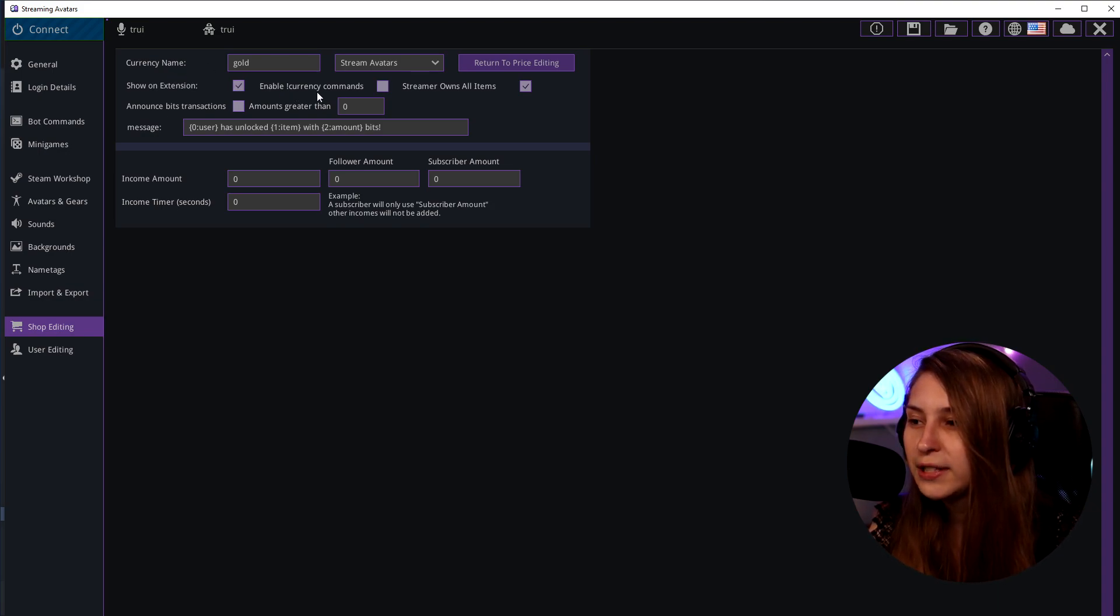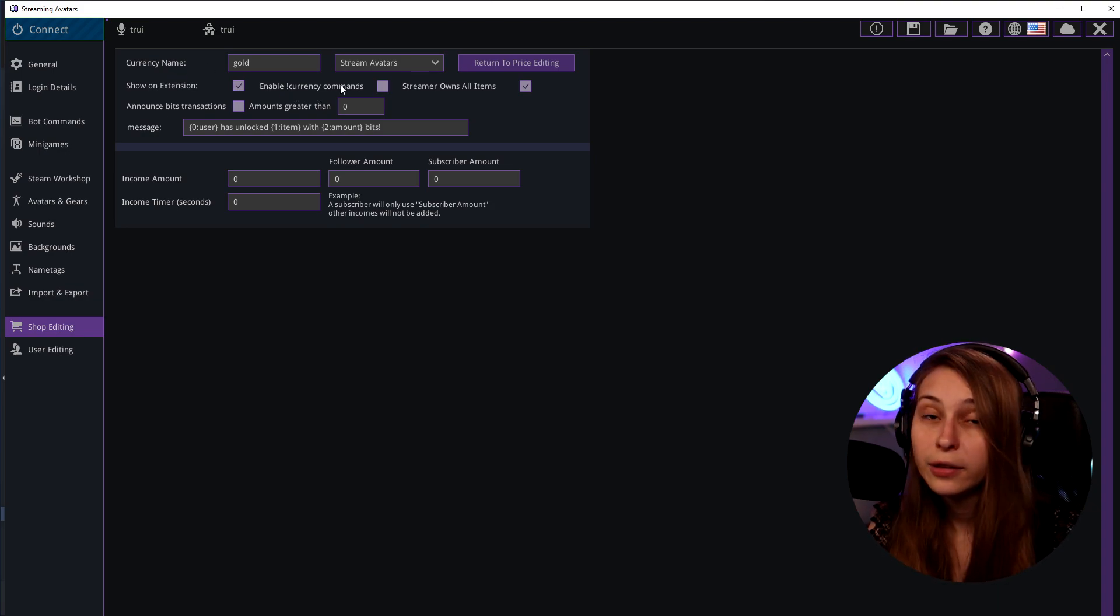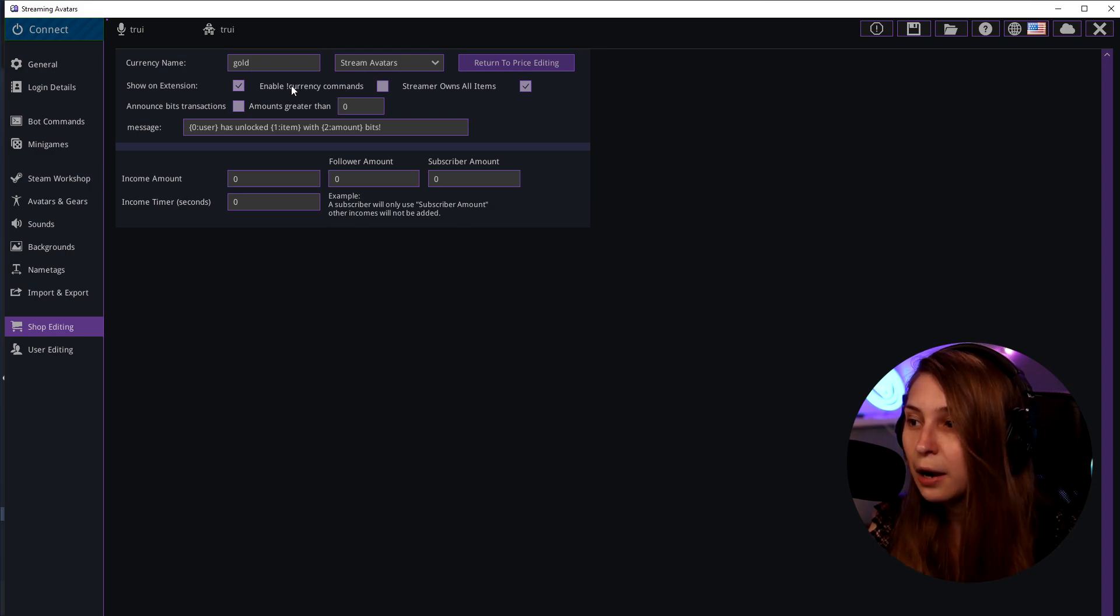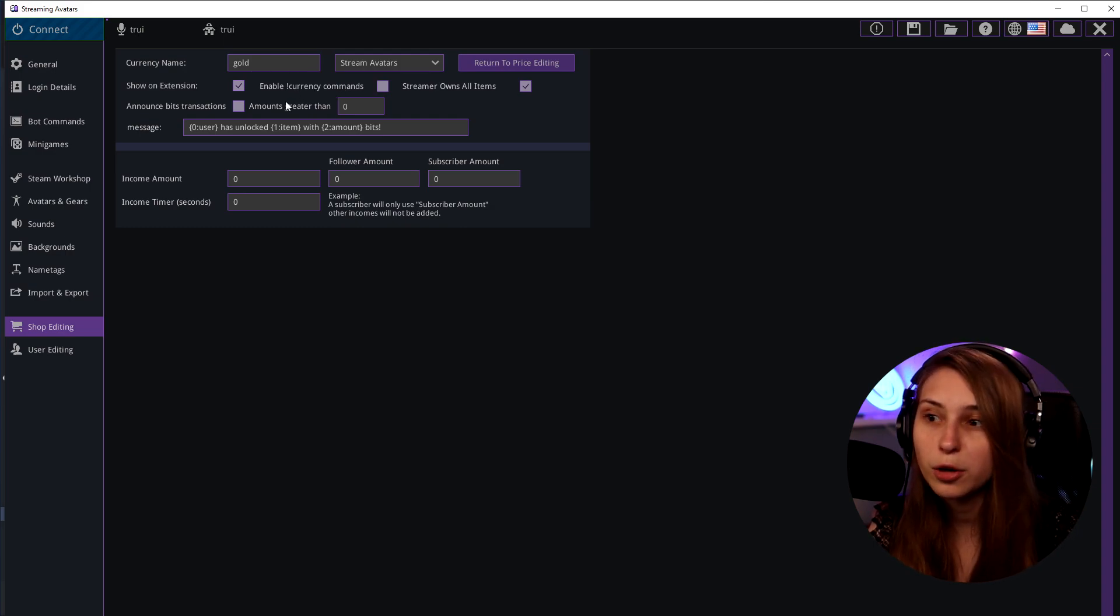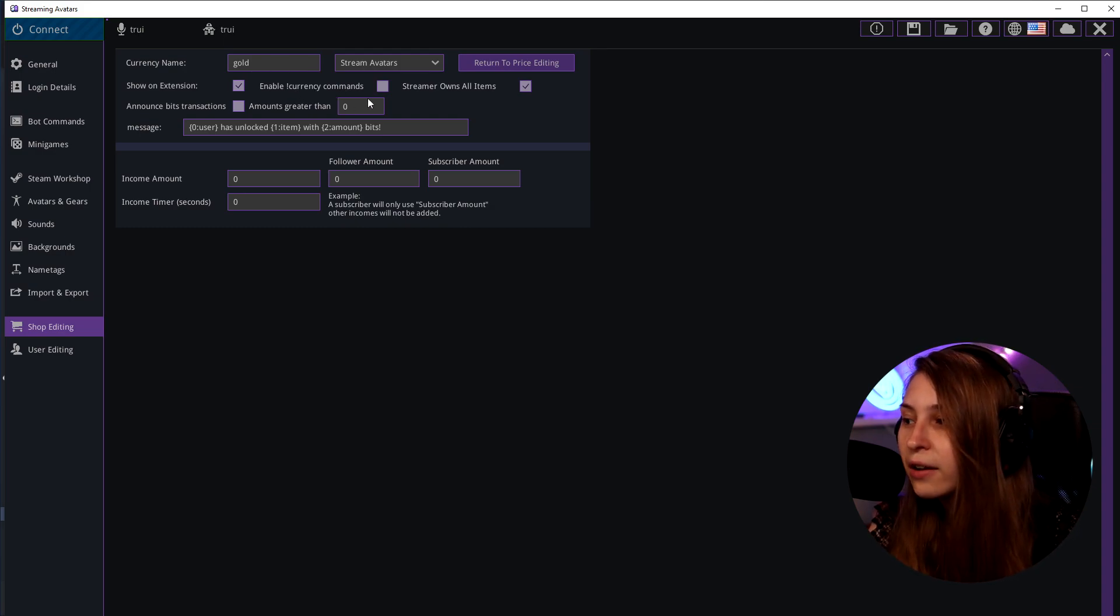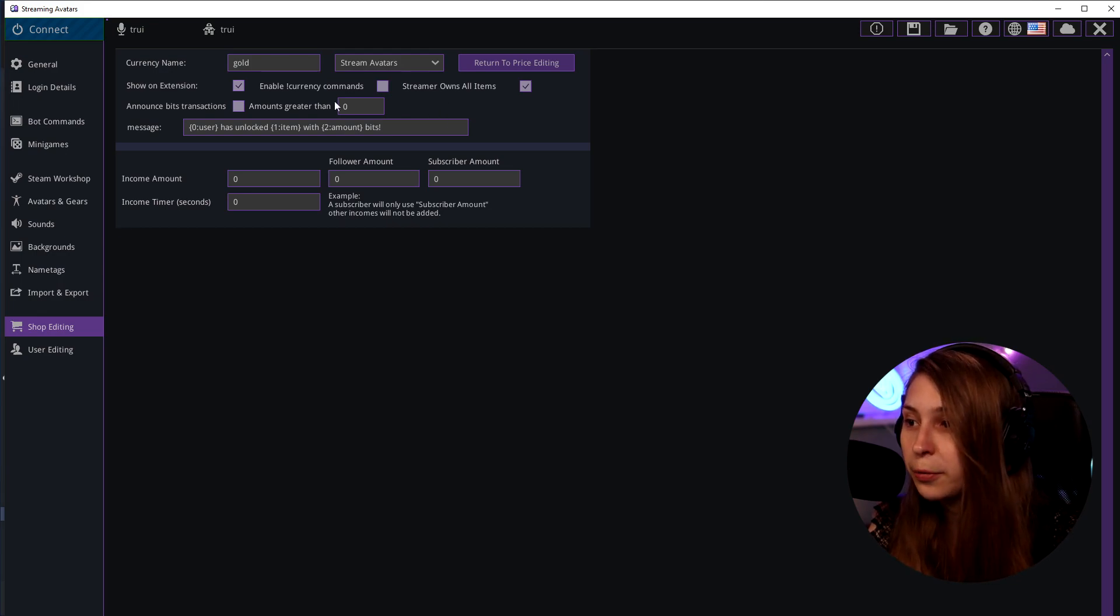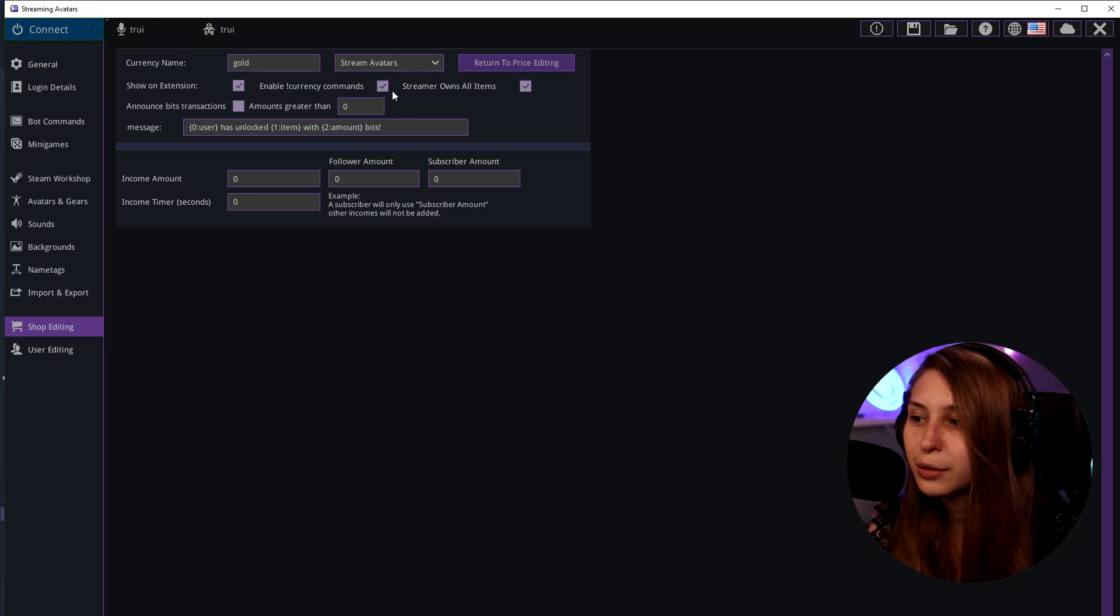Enable exclamation mark currency command. This will be in your Twitch chat. People can see how much currency they have by typing exclamation mark currency. We can go over that command in a second as well. But if you want to activate it, click on here.